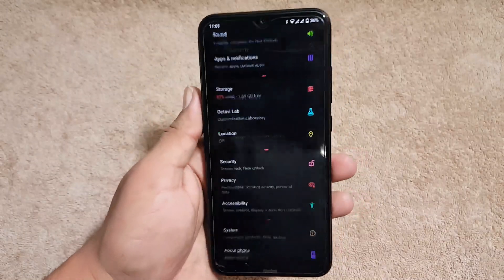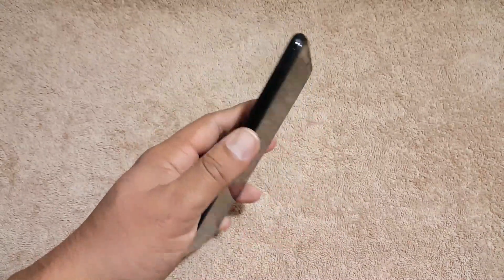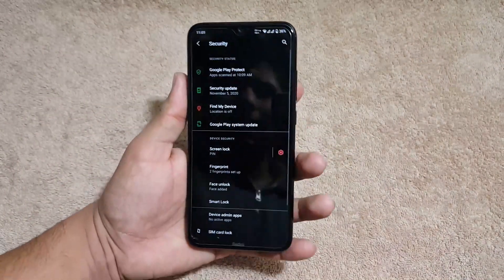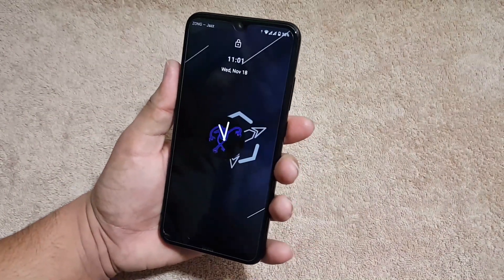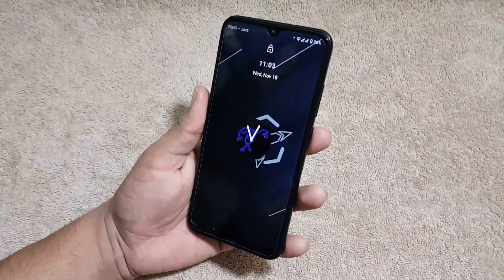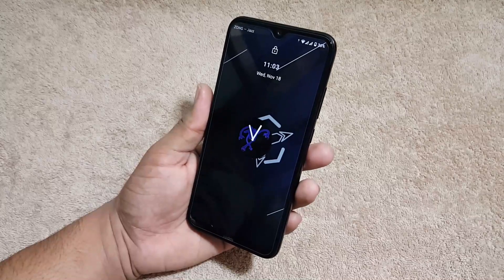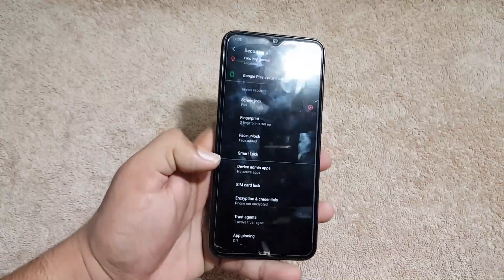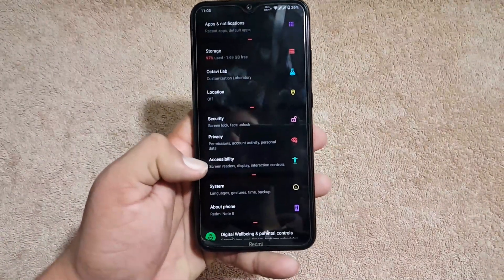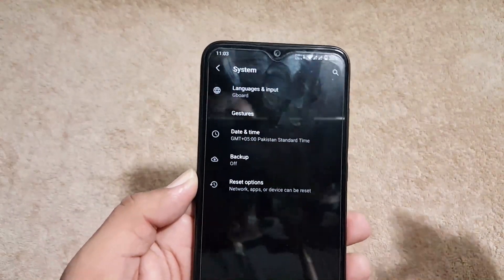In Security we have all available security options — fingerprint is working fine, and we also have face unlock, which is working pretty much awesome and unlocks the device quickly even in low light.